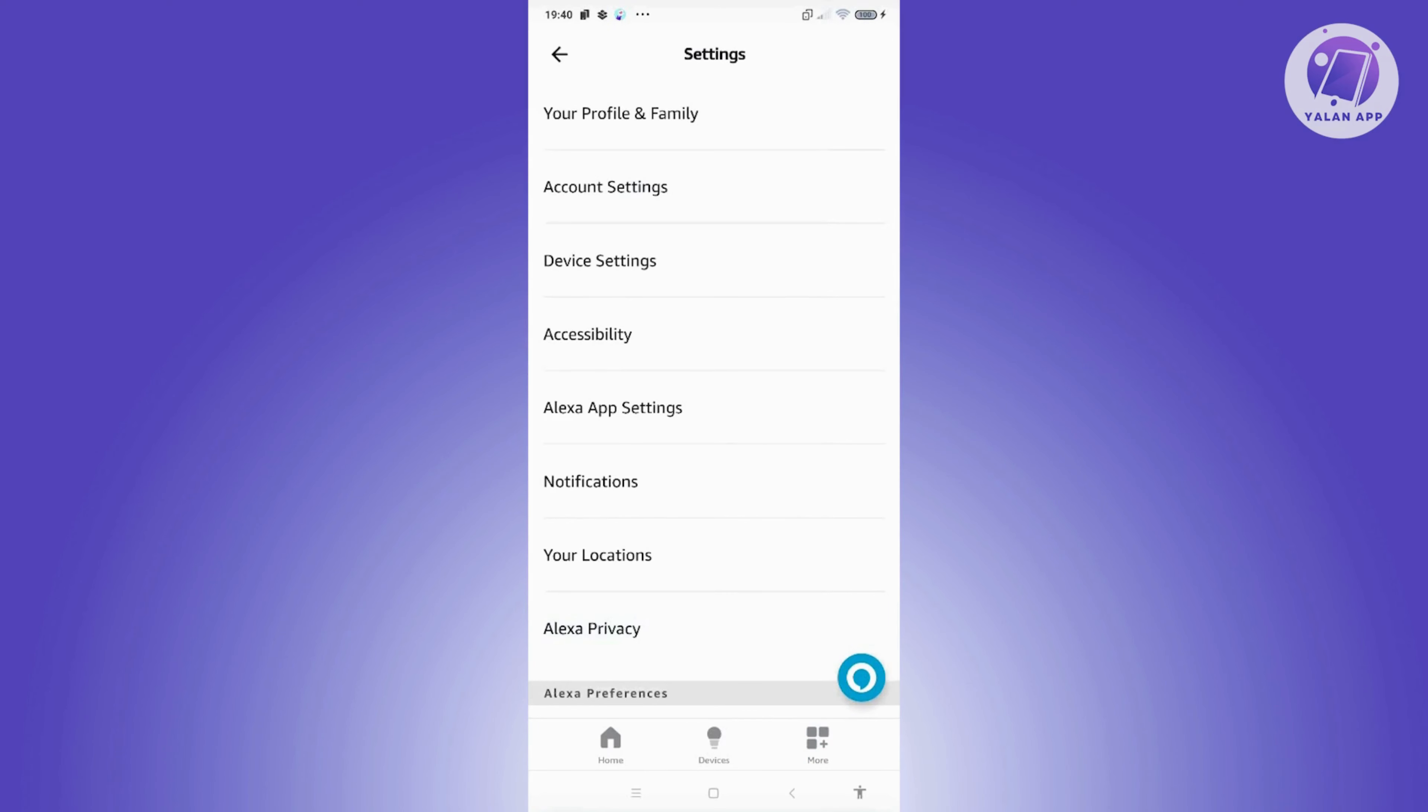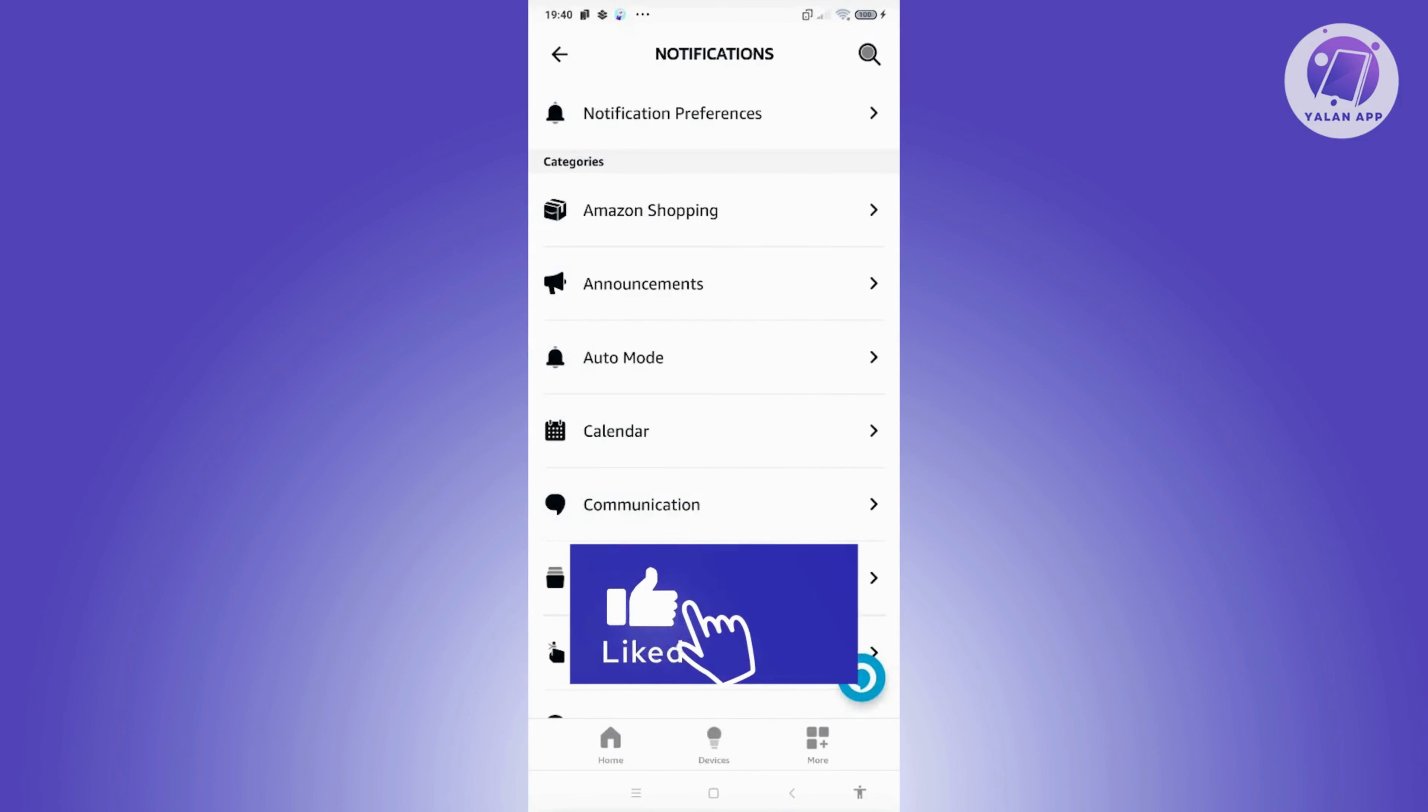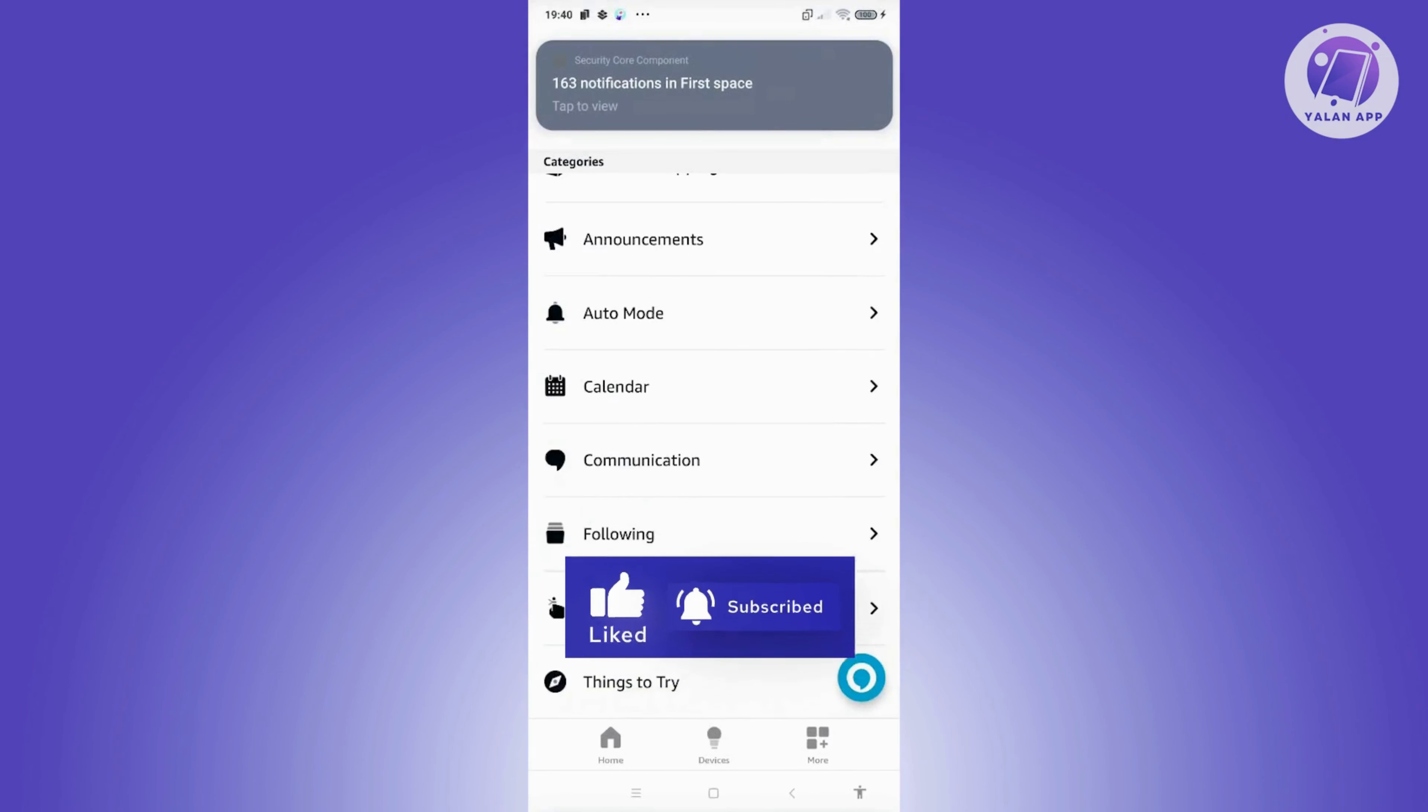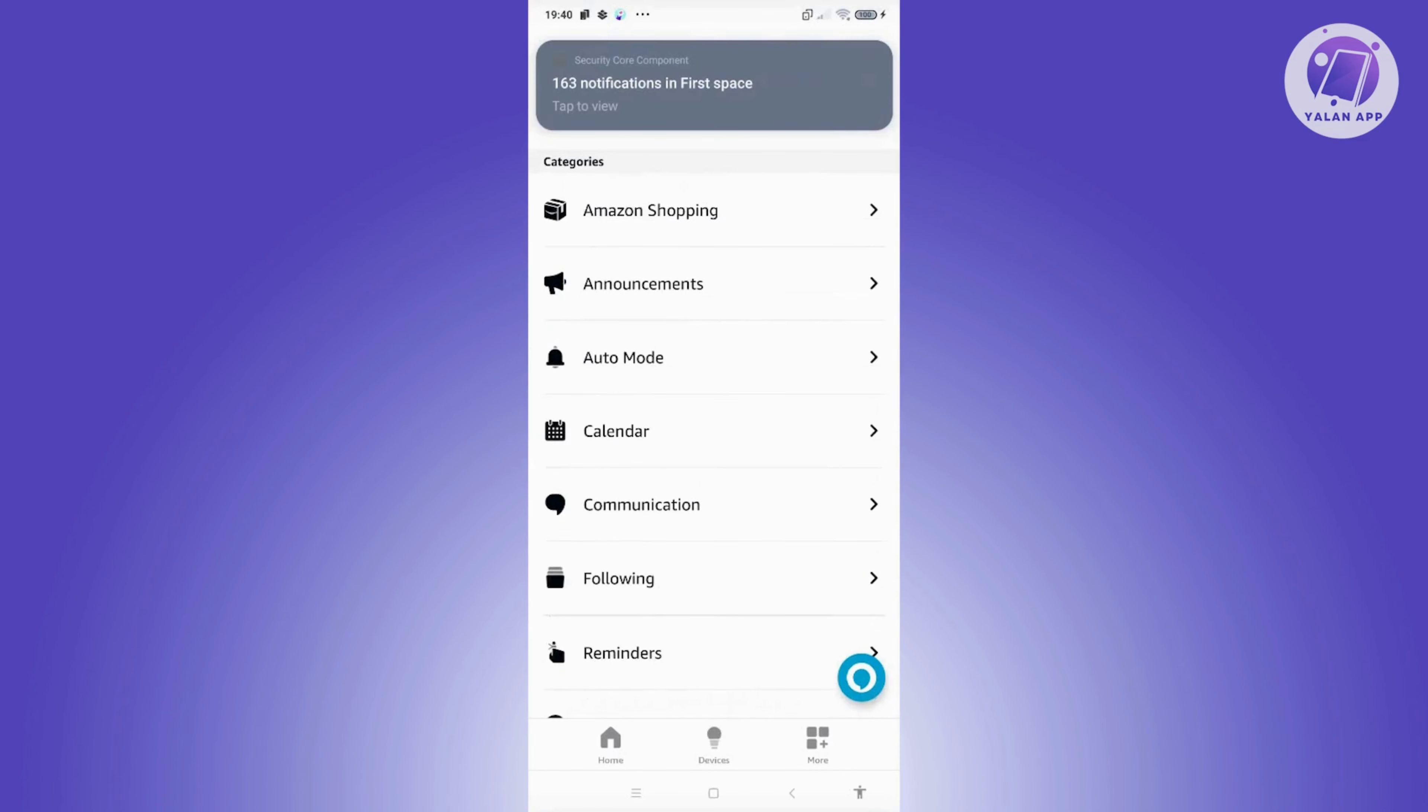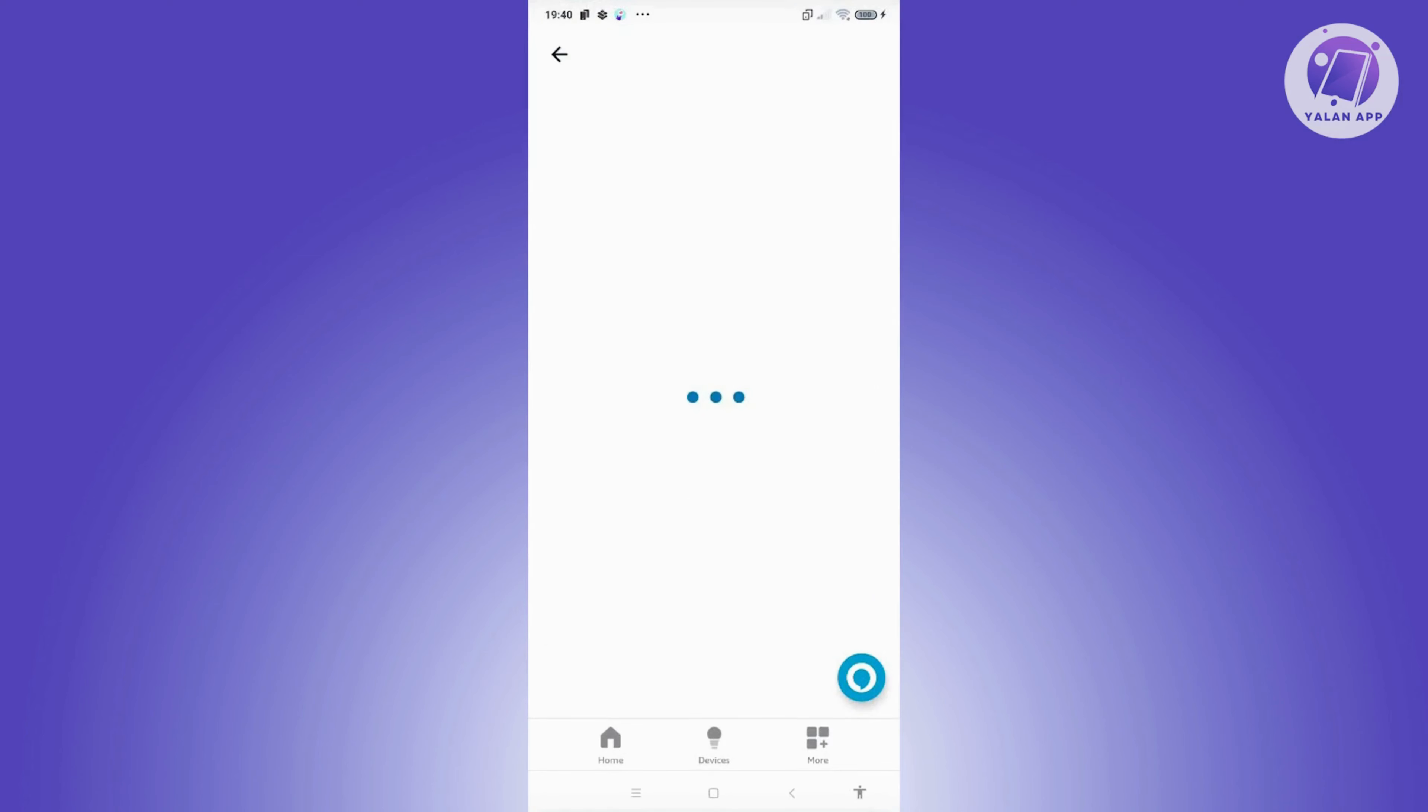In here, you need to look for notifications. Under notifications, you want to scroll down a bit until you see calendar. It's usually at the very middle, but if you don't see it, it should be at the very bottom. Let's go and click on calendar.